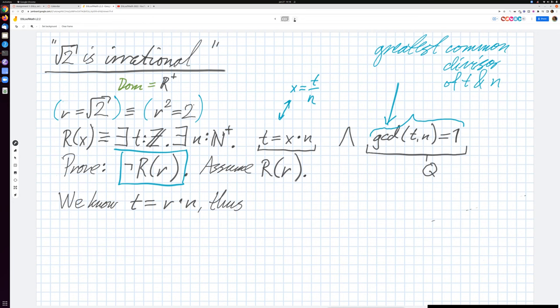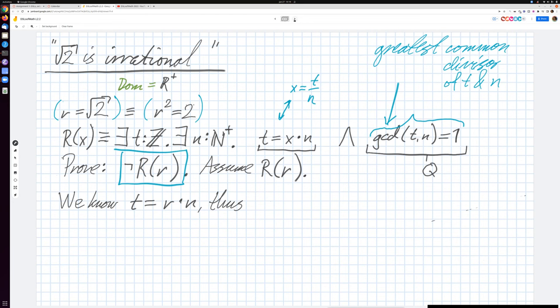If you want to have in the back of our minds the first-order logic part we talked about before the break, the domain here I pick as the positive real numbers. Why not all the real numbers? Well, it's because I'm a little bit lazy. When you specify that something is a root, it's usually specified by saying that r squared is two, so r is the square root of two. But if we allow all real numbers, there will be two solutions: plus and minus the square root of two. To avoid confusion, I want one solution, so I arbitrarily restrict my first-order logic to work only on positive or non-negative real numbers — zero and up.